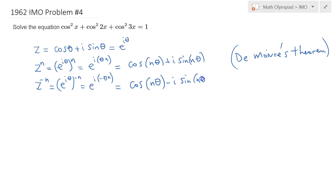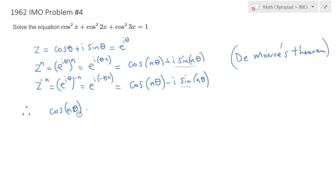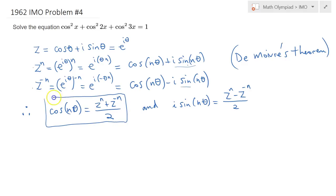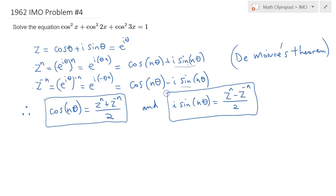Adding those two expressions and dividing by two, the sine terms cancel and we get cosine(nθ) = (z^n + z^{-n})/2. Subtracting them, we get i·sine(nθ) = (z^n − z^{-n})/2. These are the two key expressions we will need to solve the problem.